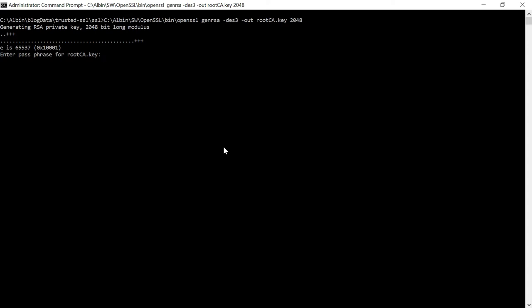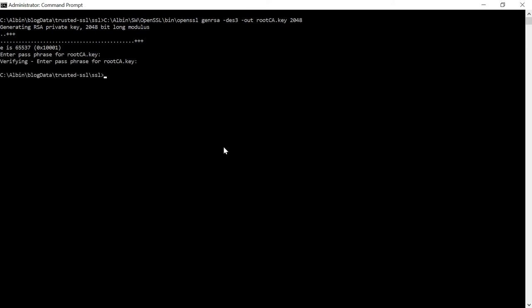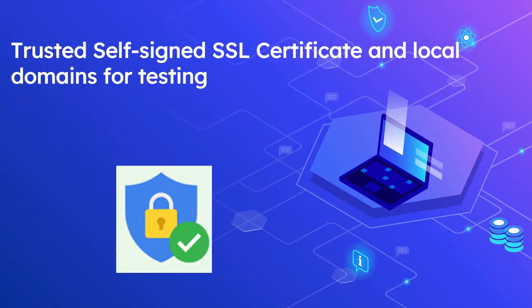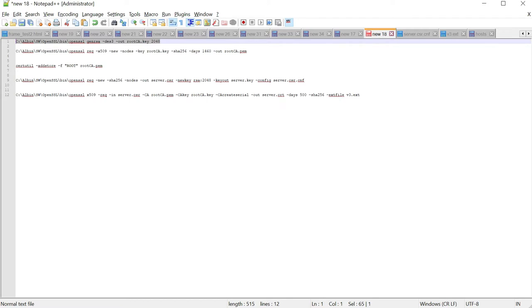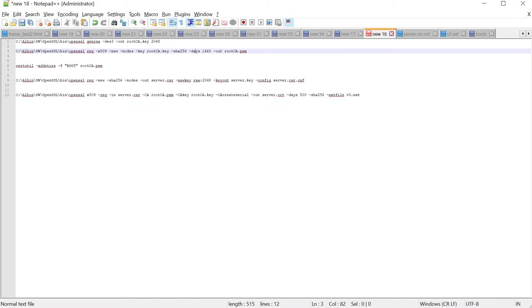The root CA key is now generated. Let us create a root certificate from the root key. Execute: openssl req -x509 -key root-ca.key -sha256 -days [validity] -out root-ca.pem. You can change the validity days as per your requirement. Specify the key, the algorithm, the validity days, and the output path where the root certificate should be stored.